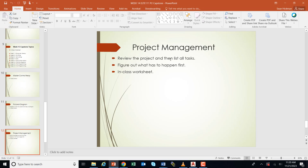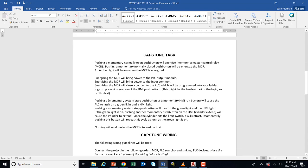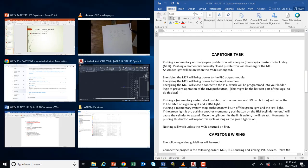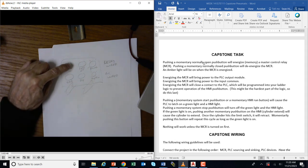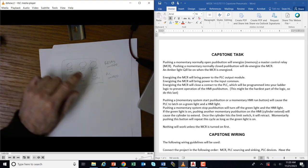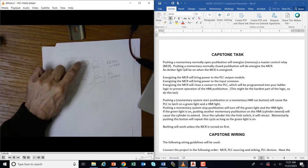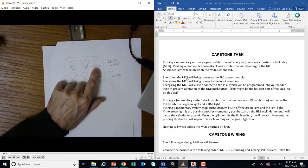For project management, review the project and list all tasks. The project description: pushing a momentary normally open push button will energize the relay — the power button is pushed momentarily, it has memory, the master control relay comes on, and a light comes on. Hit stop: everything goes off. Energizing the master control relay brings on the PLC inputs and outputs via those CRM contacts — contacts 5 and 6 turn on the voltage to the PLC. An amber light indicates the MCR is energized.